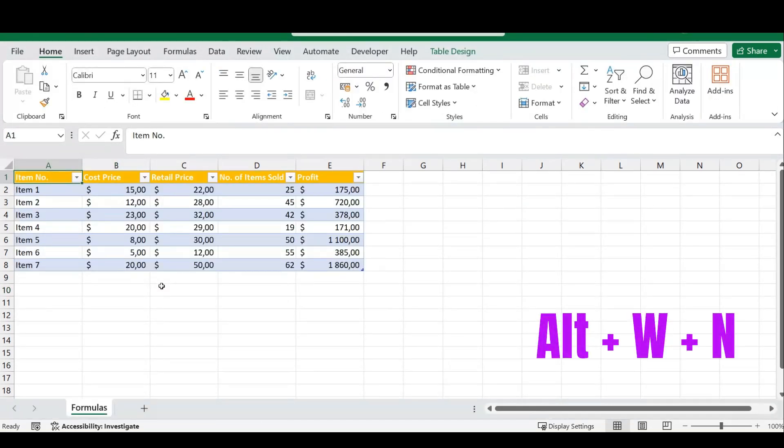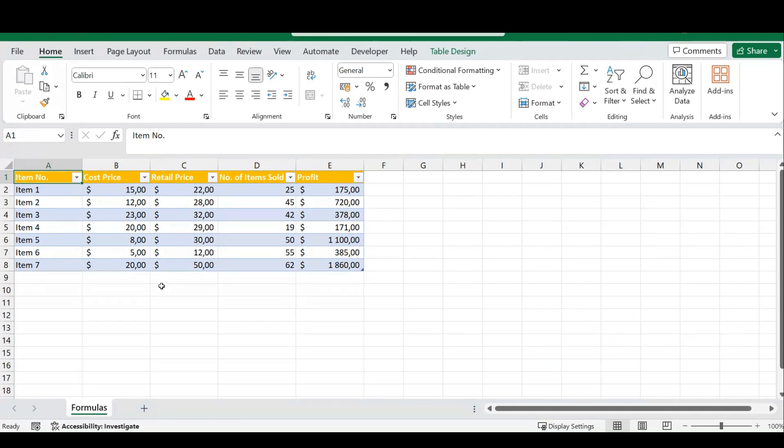see an extra Excel workbook appear. From here, you can manually arrange the workbook, or you can use another shortcut to arrange